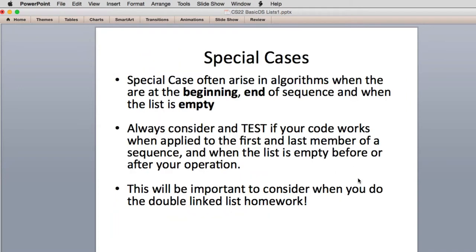Special cases — and this is especially going to be true of the homework. Special cases often arise in algorithms when you work with a list of things or structures, where you're at the beginning or the end, or there's nothing in the structure. So those are always special cases. There are two things you should do: always think about whether your code will work in the special case, and then test your code to verify it actually works. For example, when I work on tests that test your code, I always test the case where there's no list, maybe only one item in the list, and if you're deleting or doing something with the beginning or end of a sequence.